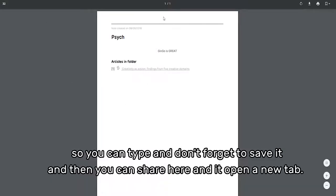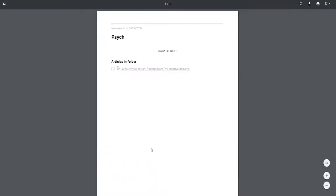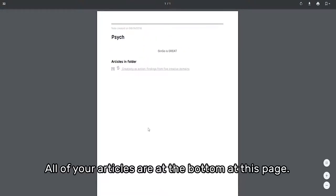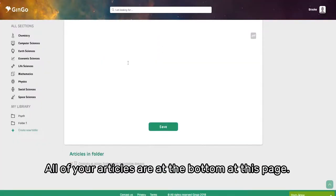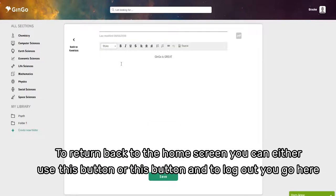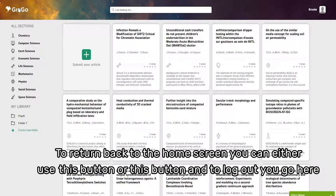All of your articles are at the bottom of this page. To return to the home screen, you can use this button or this button. To log out, you go here and log out.